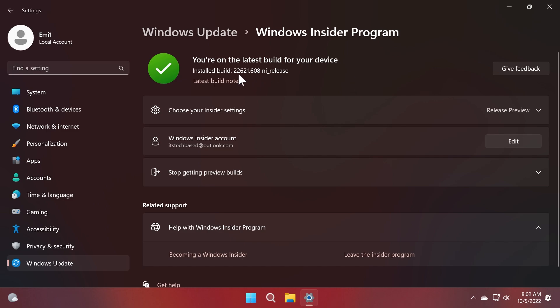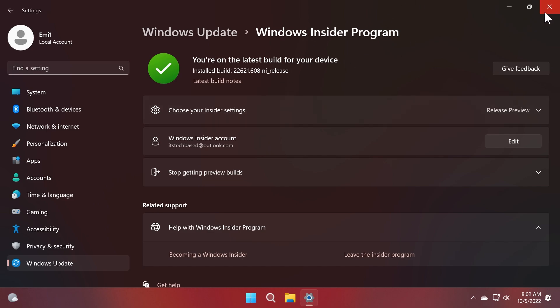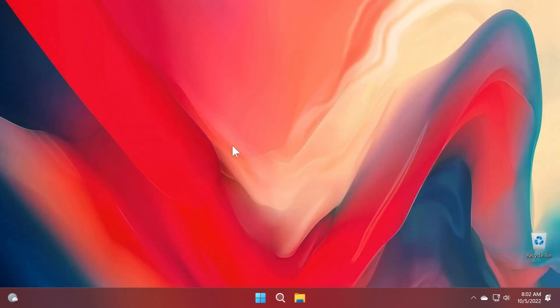Make sure you are on the build 22621.608 in order to get or be able to receive the new October update for Windows 11 22H2 in the release preview channel.